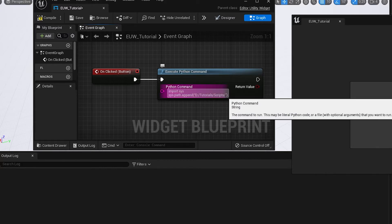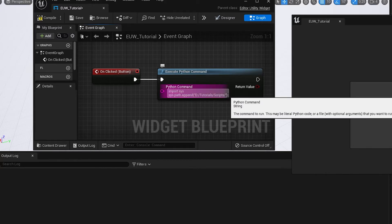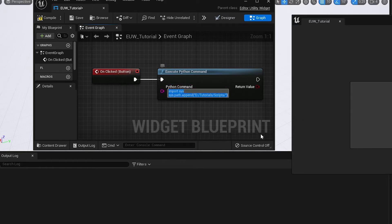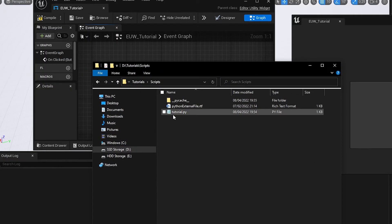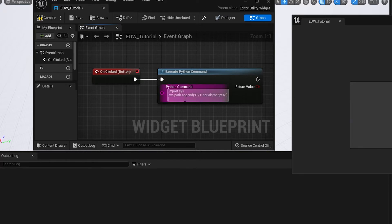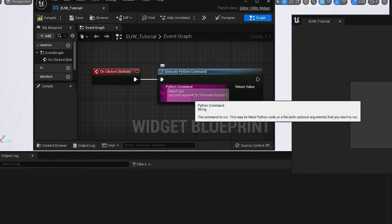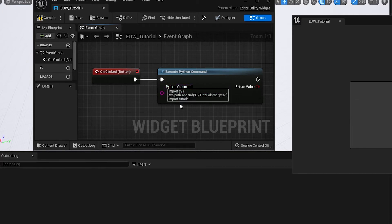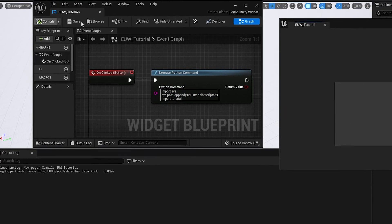And this will now tell Python where that folder is. So it'll now look through that folder if you ever try to import a file. So we're going to try and import that file. The tutorial file was called tutorial.py. So we're just going to do import tutorial. We don't want the .py because it's irrelevant that it's a Python file. And that's it. Hit compile.